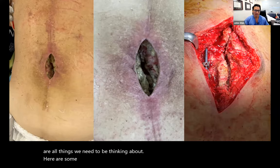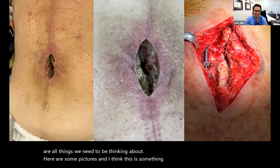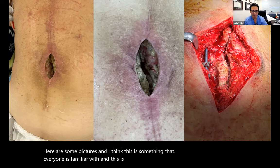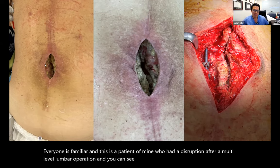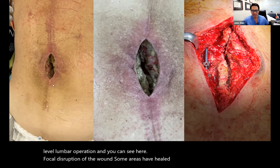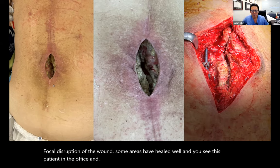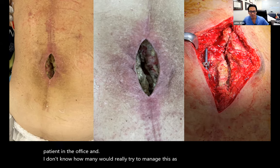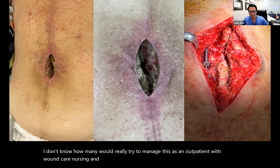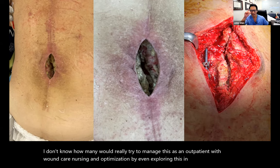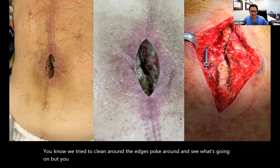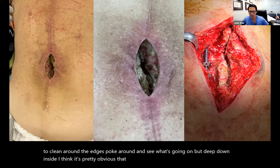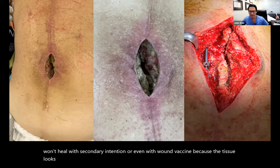Here are some pictures everyone is familiar with. This is a patient of mine who had a disruption after a multilevel lumbar operation. You can see here focal disruption of the wound — some areas have healed well. When you see this patient in the office, I don't know how many would really try to manage this as an outpatient with wound care, nursing, and optimization. Just by exploring this in the office, cleaning around the edges, poking around, it's pretty obvious that this probably won't heal with secondary intention or even with wound vacuum because the tissue looks somewhat necrotic and fibrous.